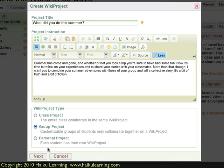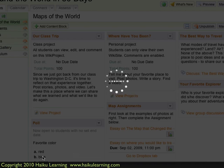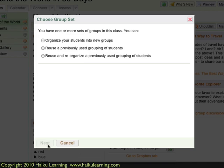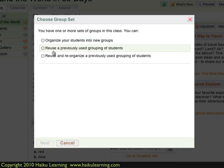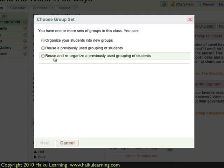I click the Next button to go to the next step. Since this is a group project, I have several different options. I can organize my students into new groups, I can reuse groups I may have already created in Haiku, or I can reuse and reorganize a previously used group of students. I'm going to go ahead and start from scratch and make a new group.